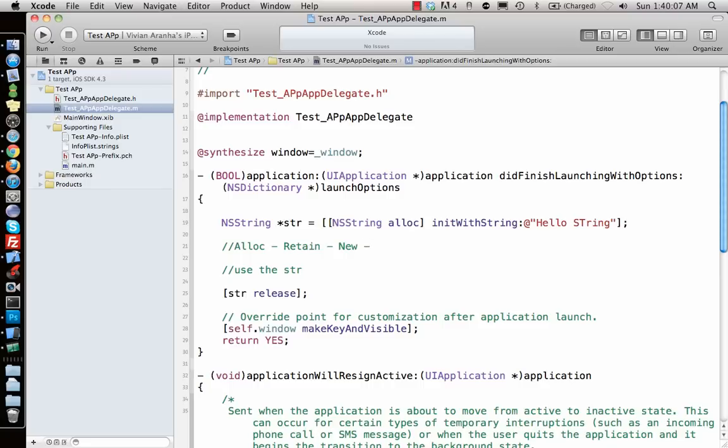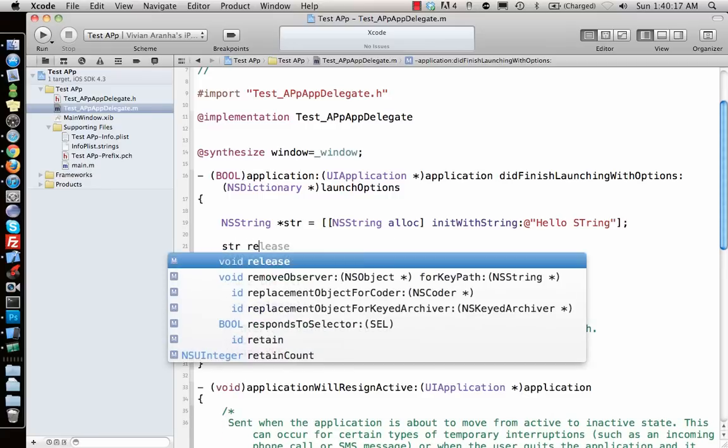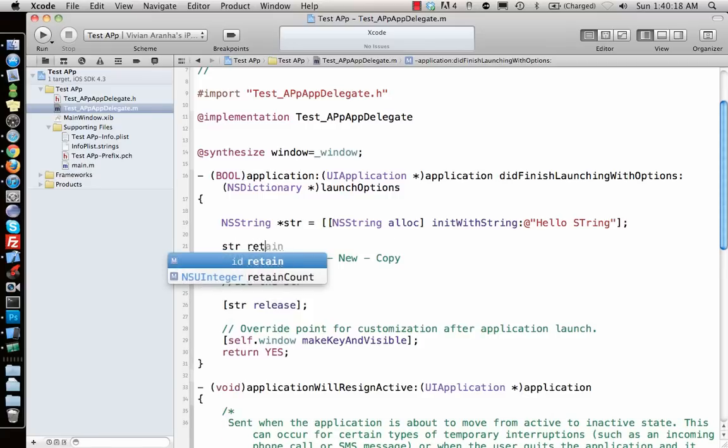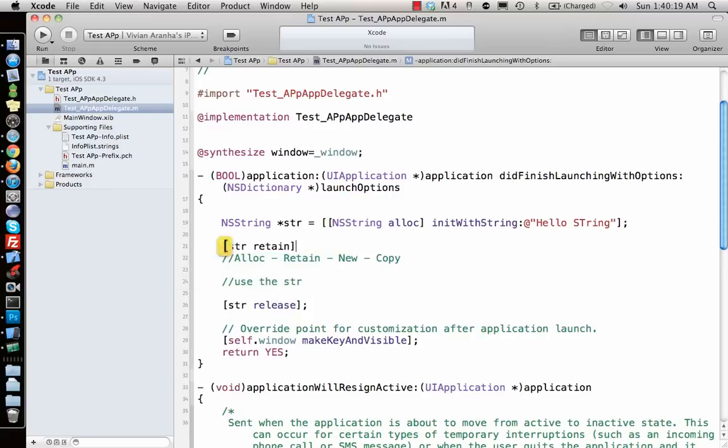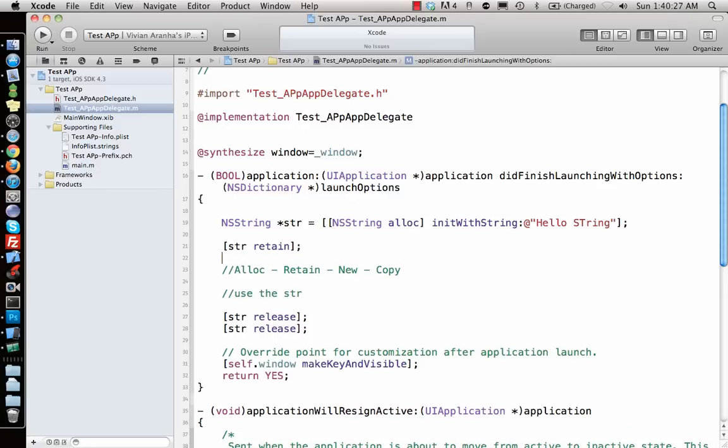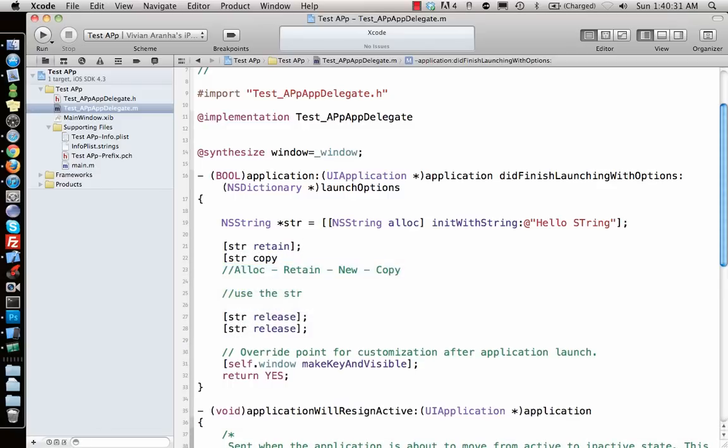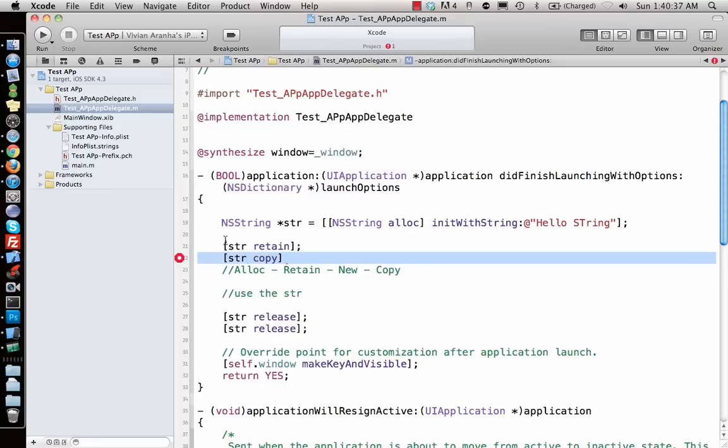...or you say copy. For all these keywords you have to release the memory. So if I say [string retain], I have to release it again. If I say [string copy], I'm making another new object, allocating more memory. So for every one of these - alloc, retain, new, copy - you have to release the memory yourself.